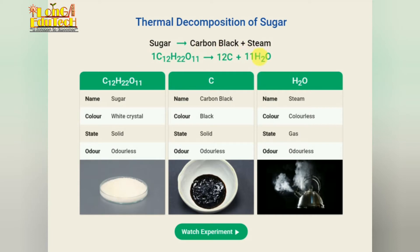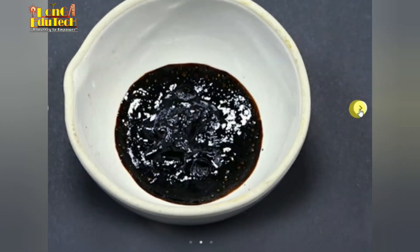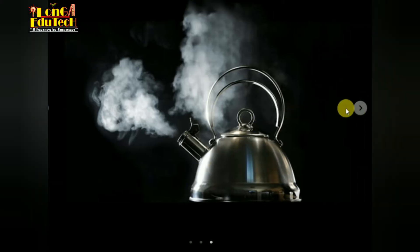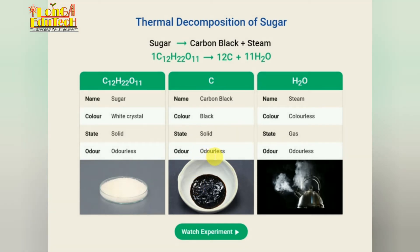Here we can see sugar — it is a white crystal solid, odorless. Carbon black is also a solid and odorless. Steam, which is water vapor, is the gas that is produced when sugar is heated.